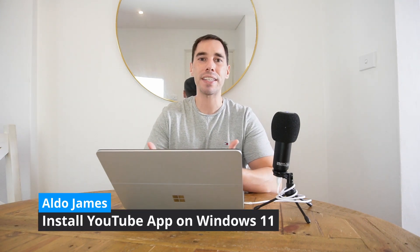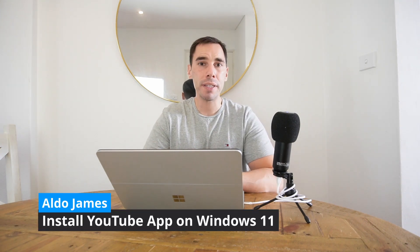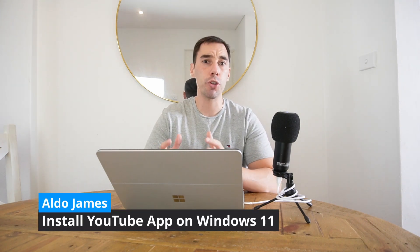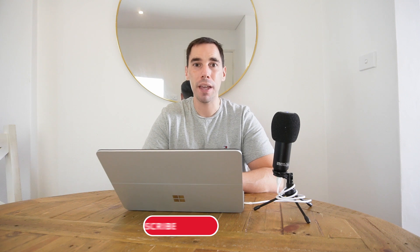Hey, what is up everybody, it is AJ here, and in today's video I'm going to teach you how to install the YouTube app on Windows 11. I'm going to teach you how you can do this on both Microsoft Edge and Google Chrome.